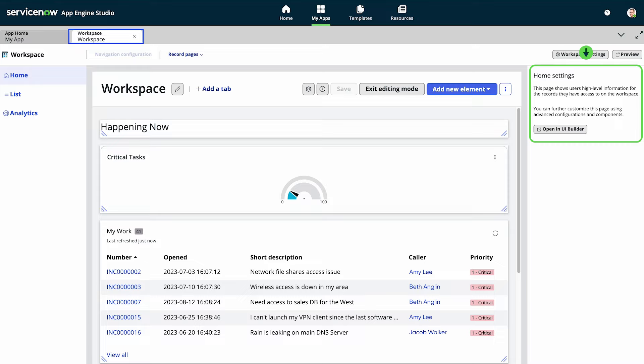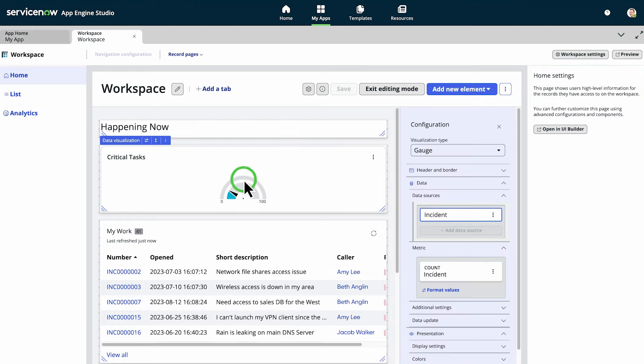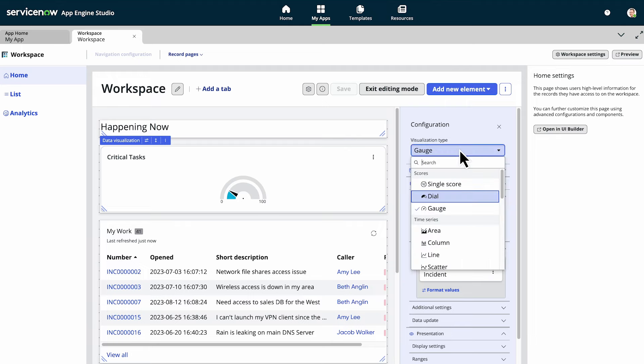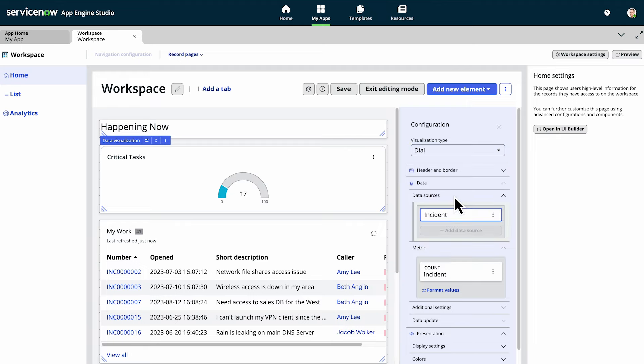You can preview home pages built before Tokyo here, but you need to edit them in UI Builder. When you select a component on the canvas, the configuration panel presents options for that item. Here, we easily change the data visualization type and then save our changes.